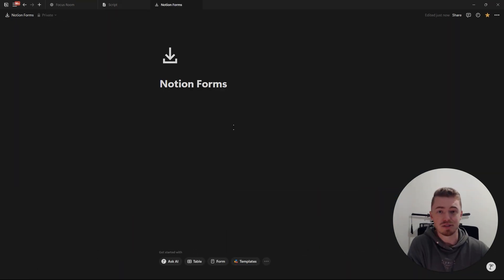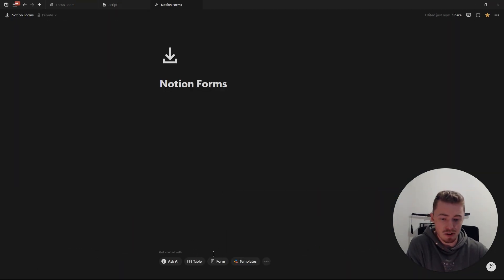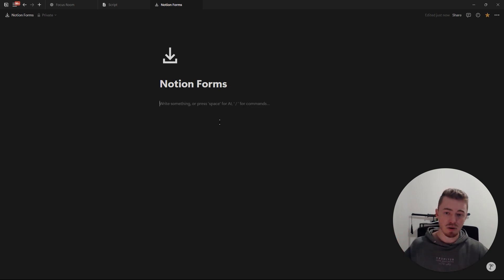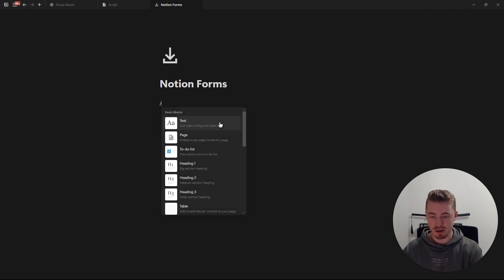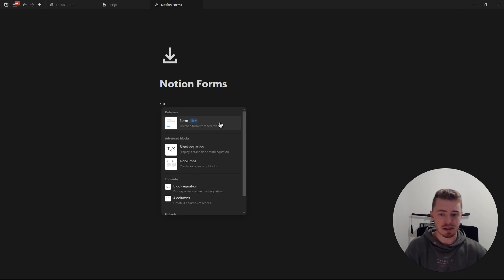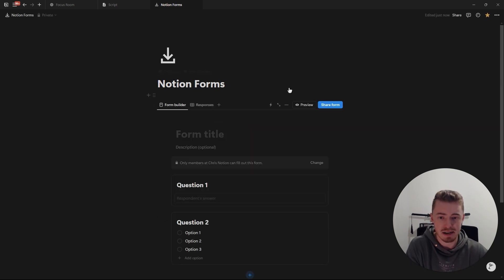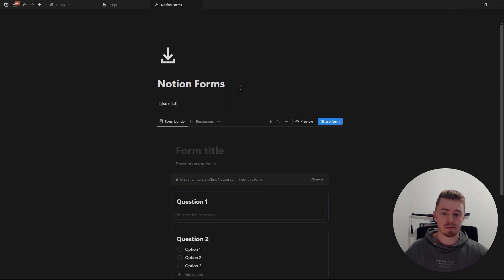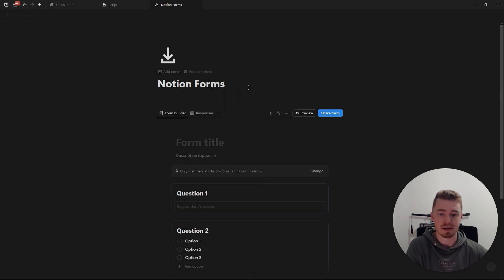So how do you create and use a new Notion form? At the bottom of a blank page, you can click on Form, which will create a full-page Notion form, just like a full-page database. Or you can create an inline form by pressing forward slash, typing in form, and selecting the form option. Because this is an inline form, you can still add other blocks to this page.